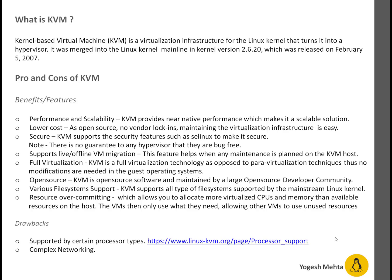What are the drawbacks of KVM? There are mainly two listed here. First, KVM is only supported by certain processor types — you can check a specific link to see which processor types are supported. Second, KVM has complex networking; setting up networking for KVM is a bit difficult. However, I don't consider it a major drawback.